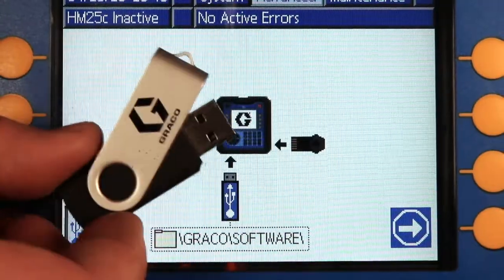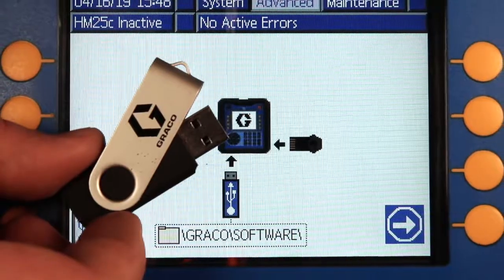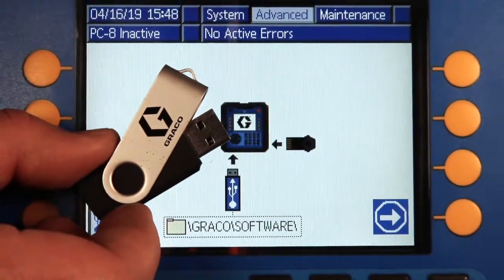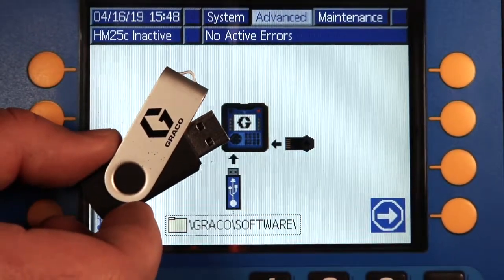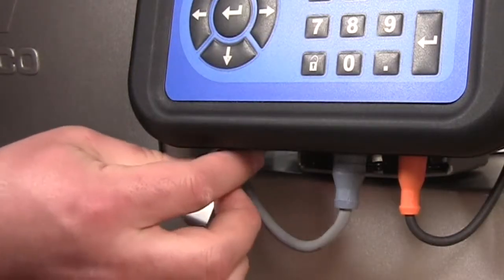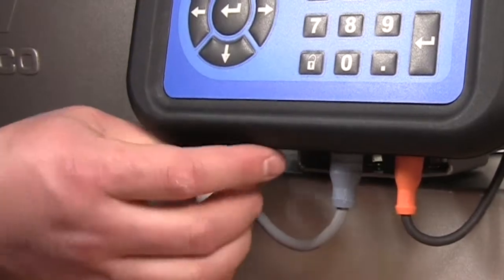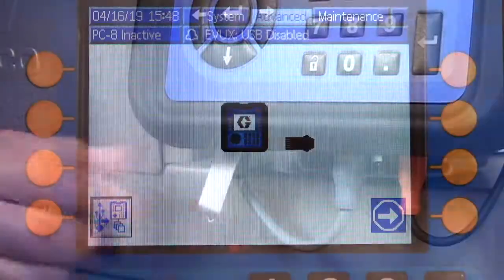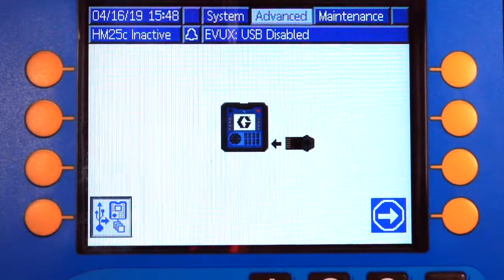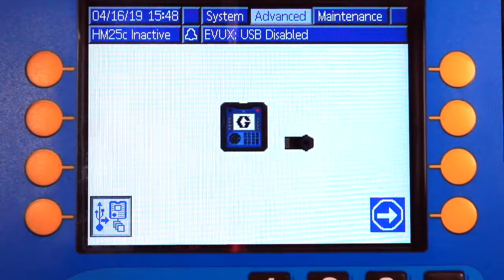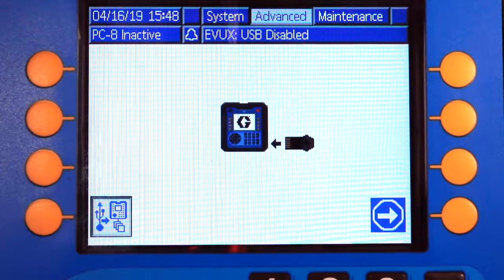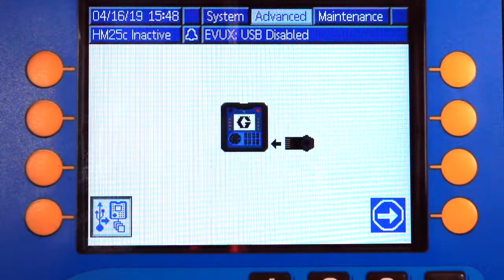Then we're going to insert our USB drive in the bottom of the ADM. That's going to look for the software file on the USB drive. Now it's showing us that it found software and it's waiting for the token to be installed in the ADM.